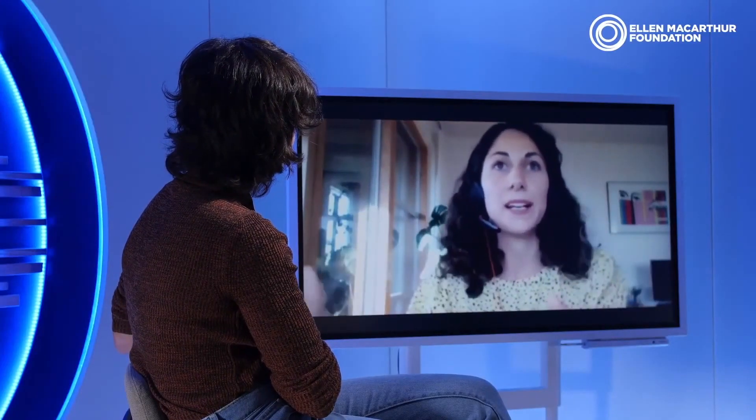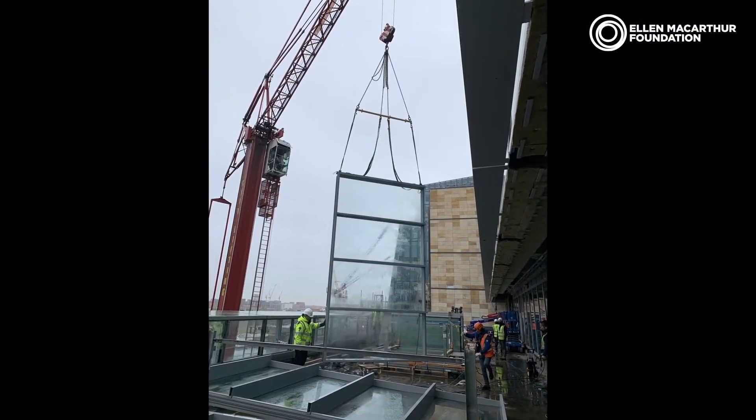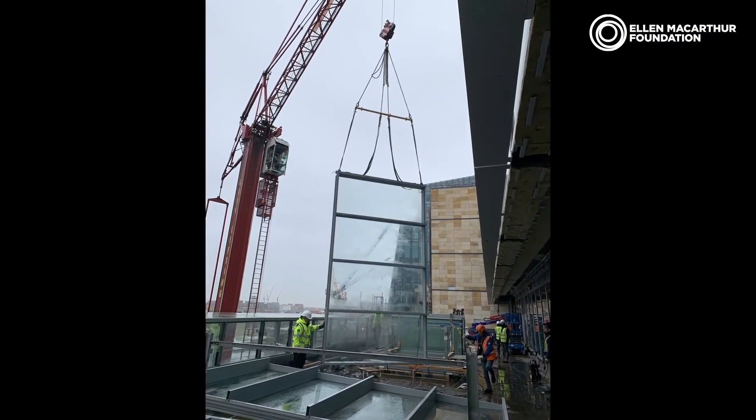11% of global carbon emissions is attributed to the carbon which is embodied in the materials that we use. So in designing for deconstruction, we are potentially opening up a stock of materials that can be reclaimed at the end of life and reused in new buildings, which in turn reduces the carbon emissions associated with new buildings.